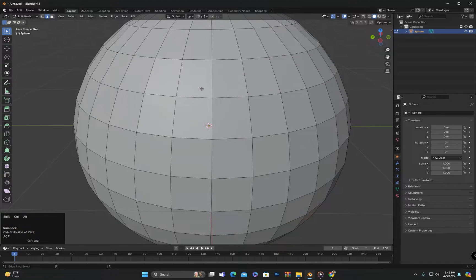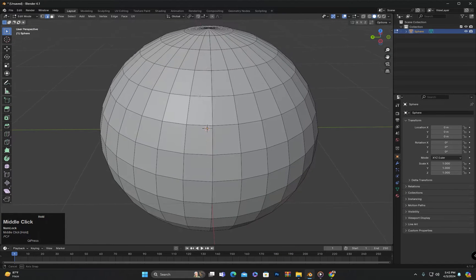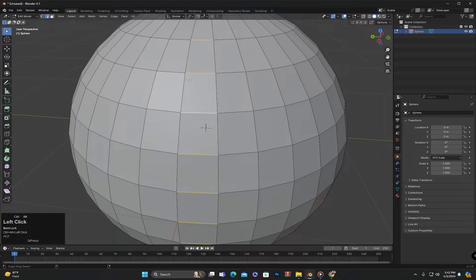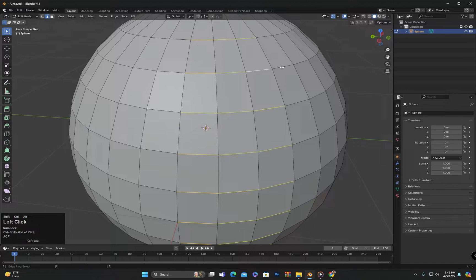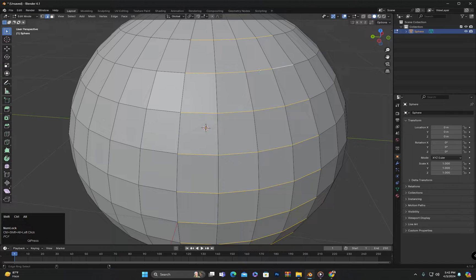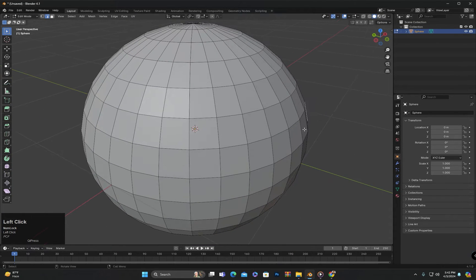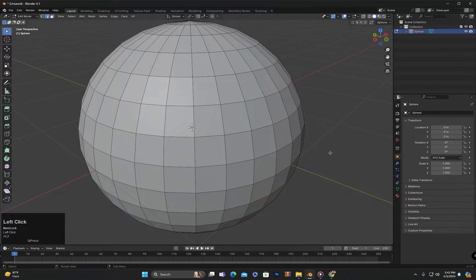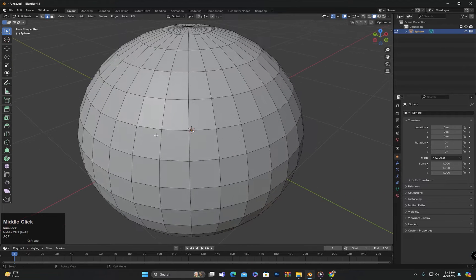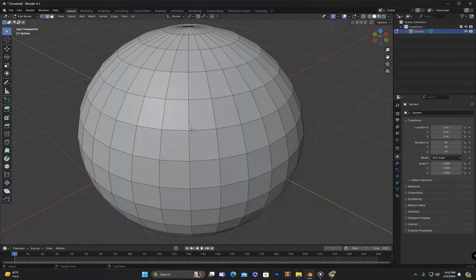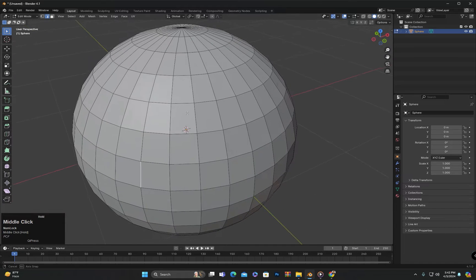This is also a ring and I can select it in a similar way. After this, we have the method of selecting by the closest path.